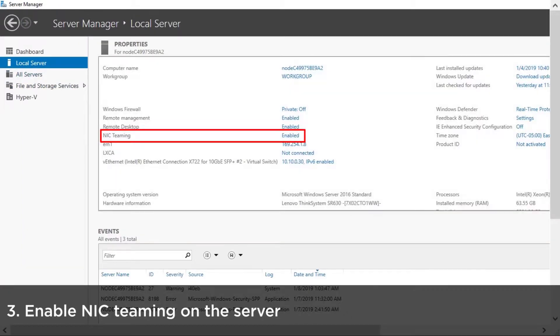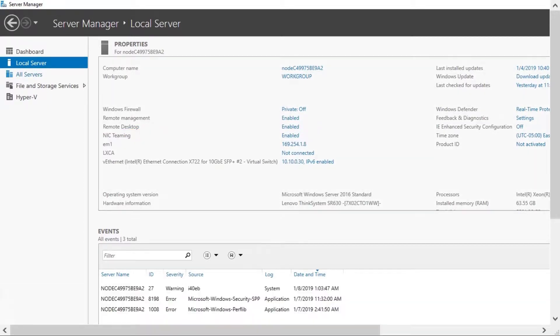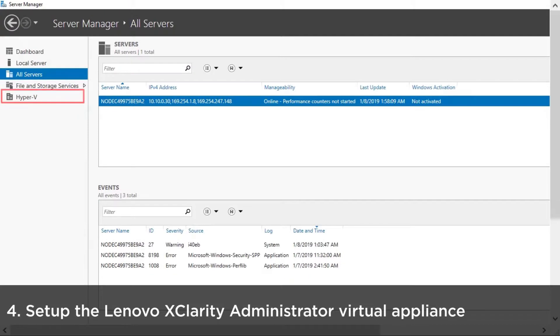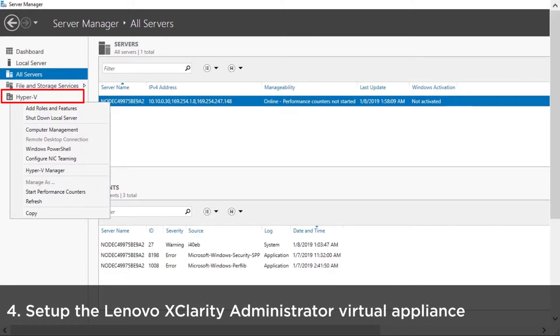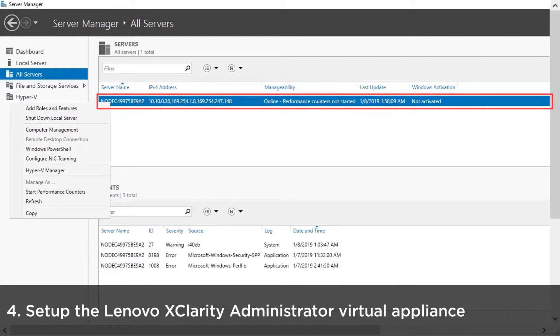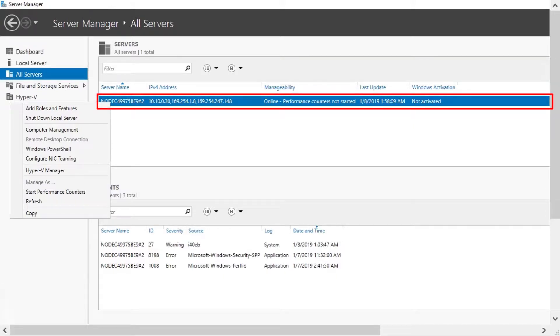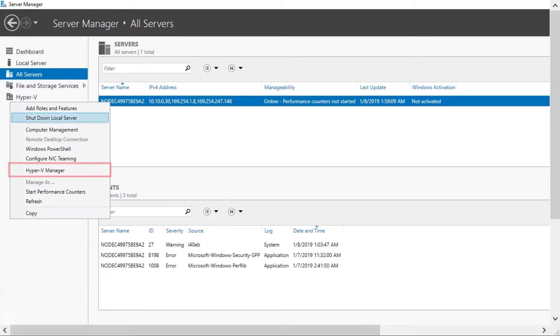Enable NIC teaming on the server. Click Hyper-V from the Server Manager dashboard. Right-click the server and click Hyper-V Manager.